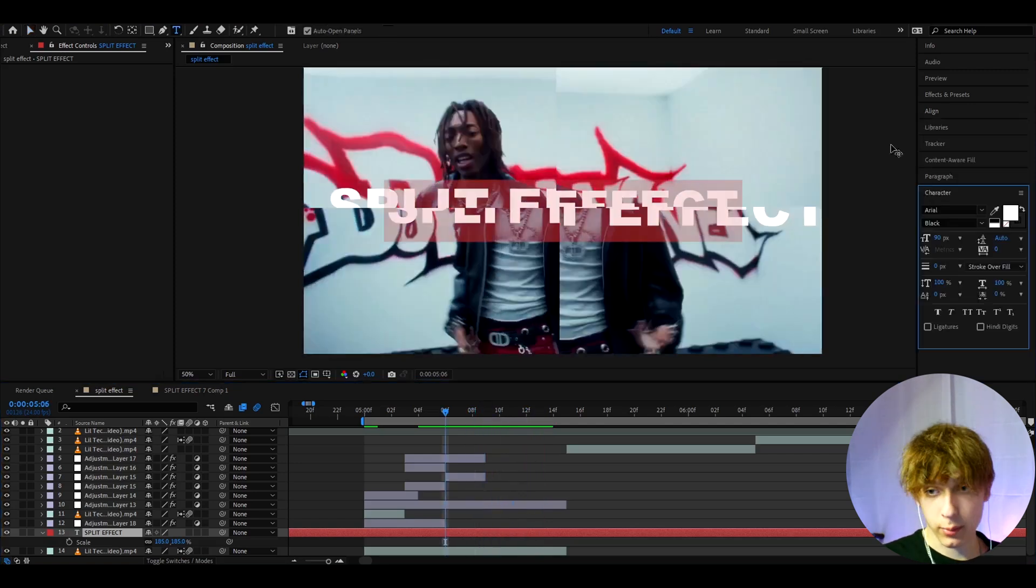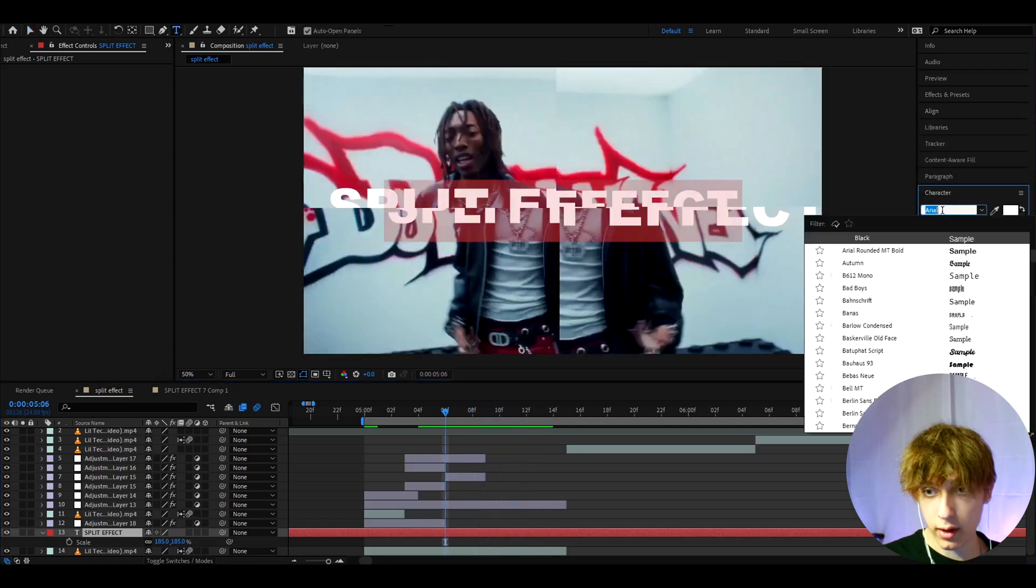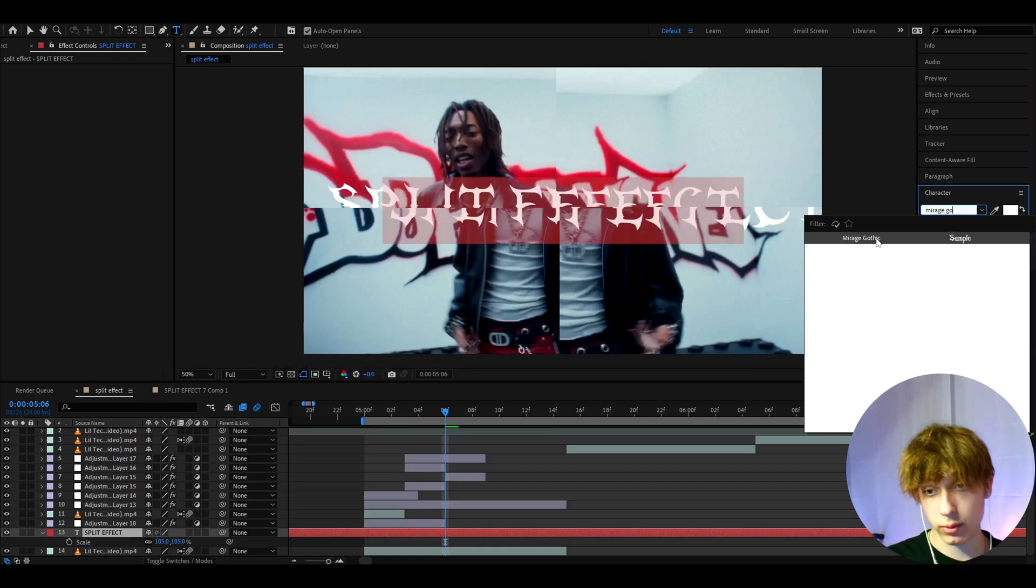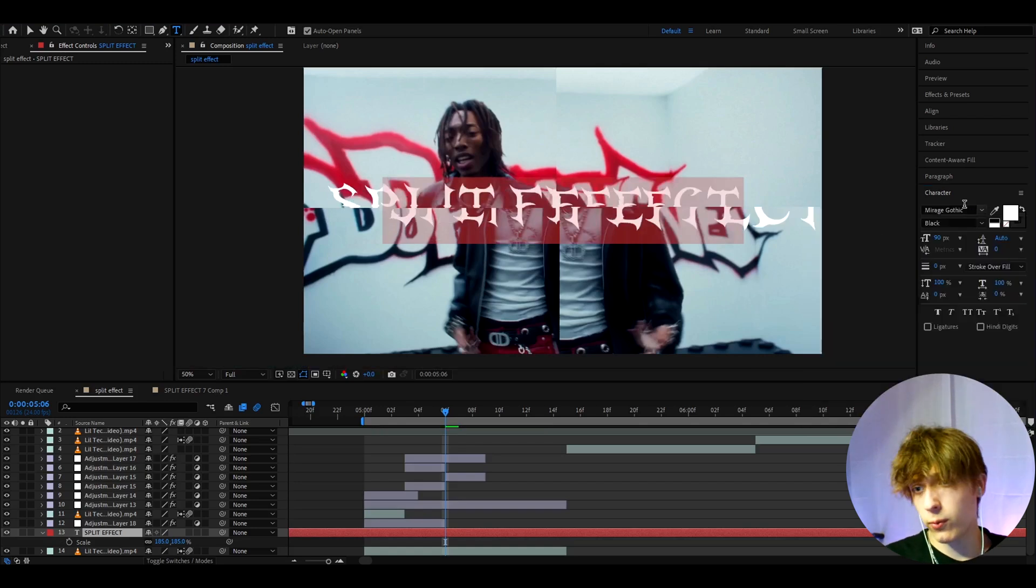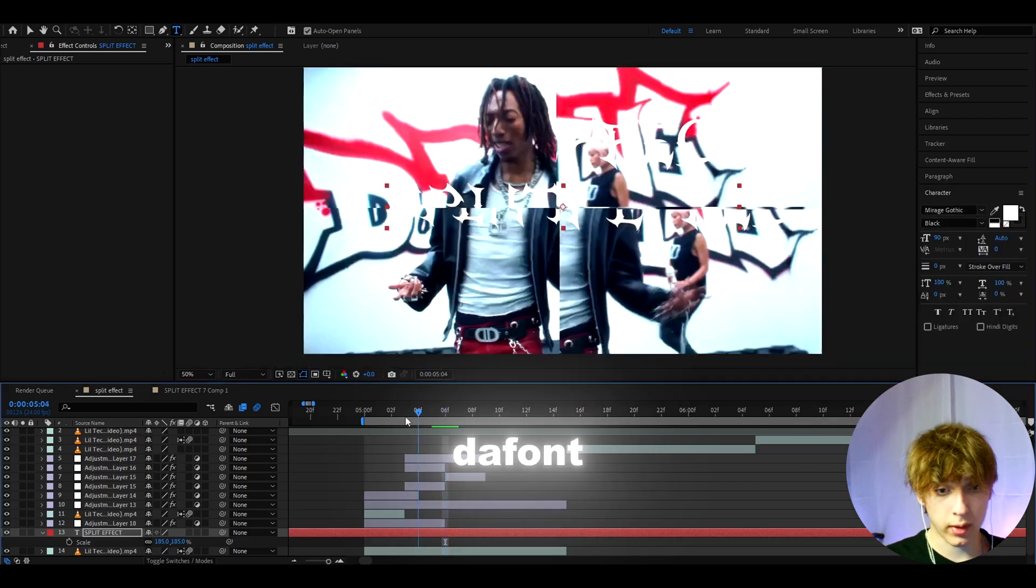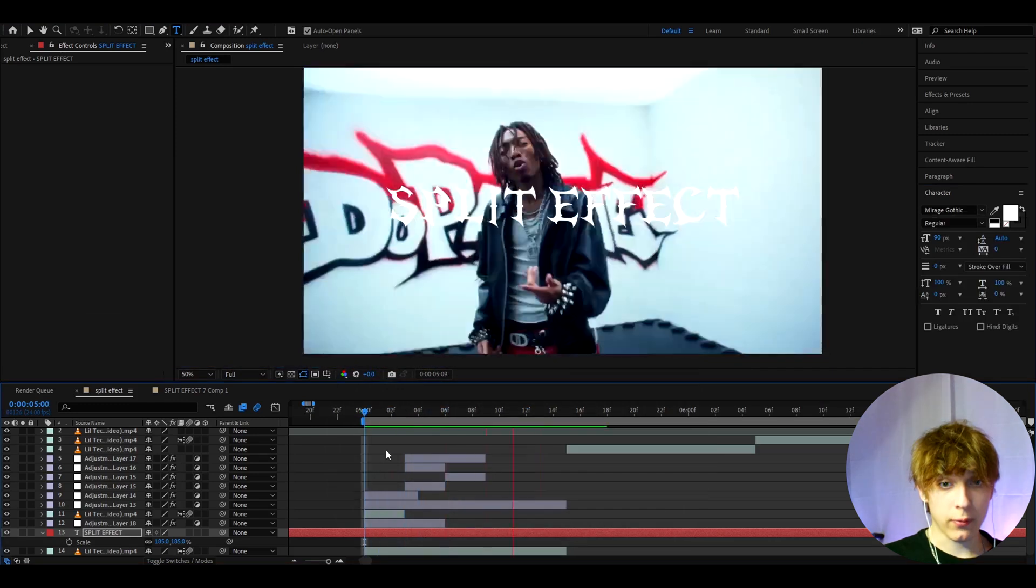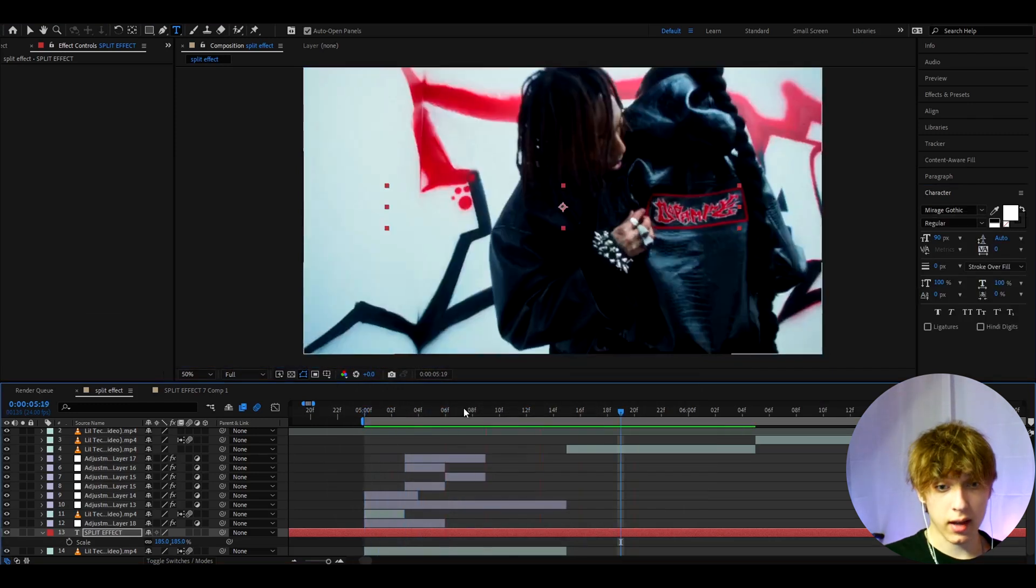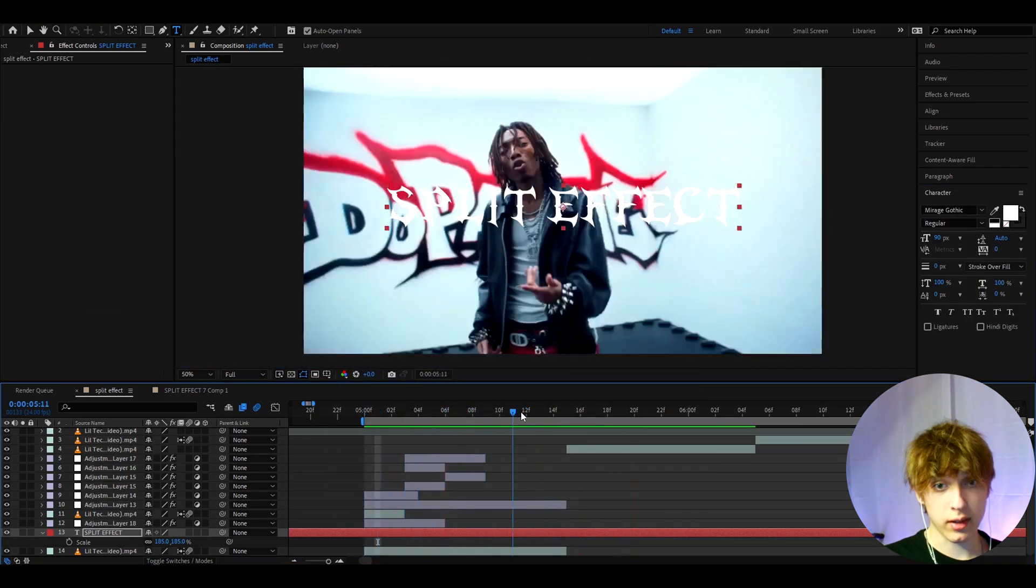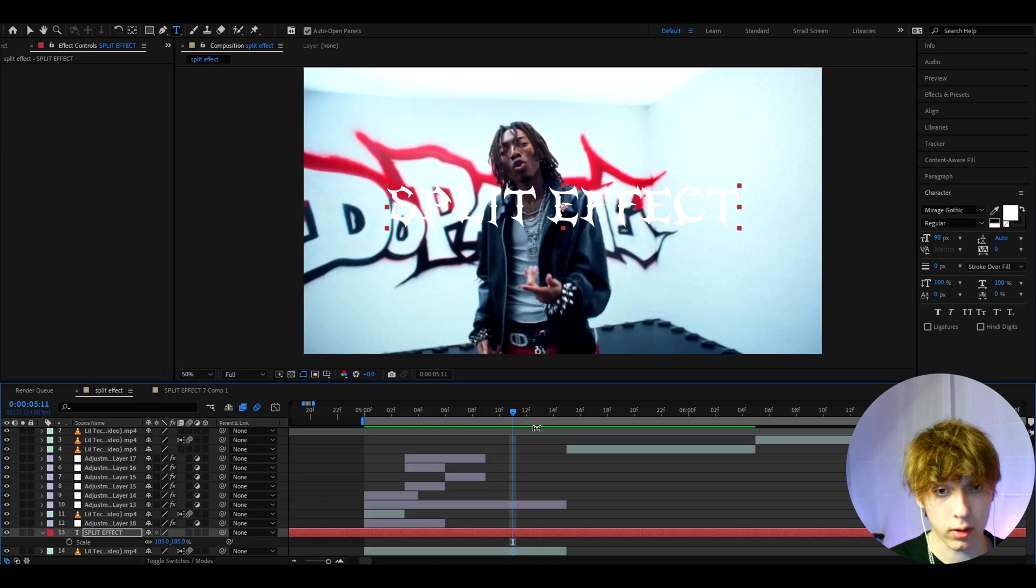If you want to make this text a bit cooler, you can make the font a bit different like Mirage Gothic which I added in the intro of the video. This is a free font from the Font site, you can check that website out.